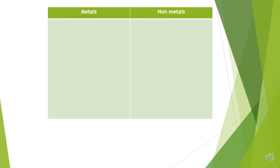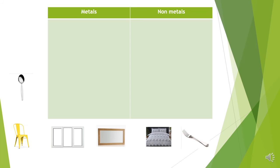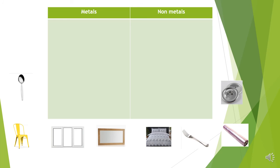So here are the items that I need to sort: my metal chair, my glass window, my mirror with a wooden frame, a metal fork, fabric bedding, metal spoon, metal buttons and cling film.